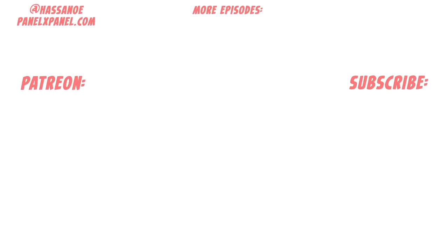Strip Panel Naked continues to exist regularly because of the amazing support from the Patrons, who get access to years worth of exclusive writing and content. I'd love your support too, and you can click on the little Patreon link there. You can get me on Twitter at HasanOi, and the Eisner-nominated magazine I edit at PanelXPanel.com. As always hit subscribe and that notification bell to keep up to date with all the new episodes, and I'll see you next time.